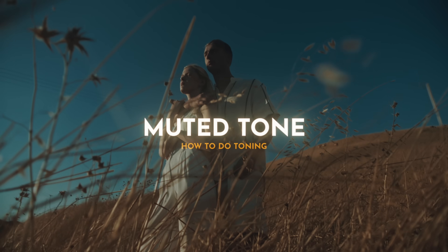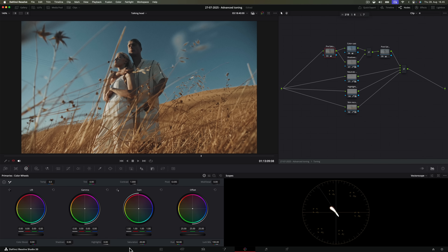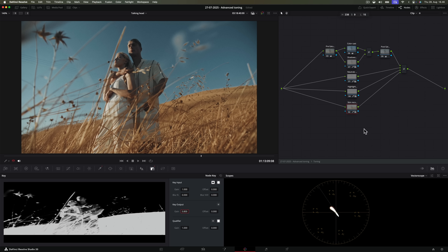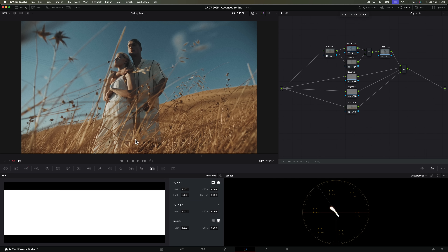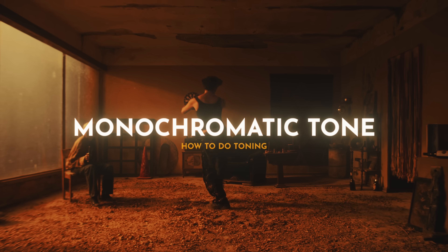With the muted tone look, the pre-saturation is low and the post-saturation is low too. The color cast is not as strong and the skin tones blend in as well. You can easily choose what color you want the muted colors to have by changing the color cast node. This preset is included with the ACES Light Look Library as well.